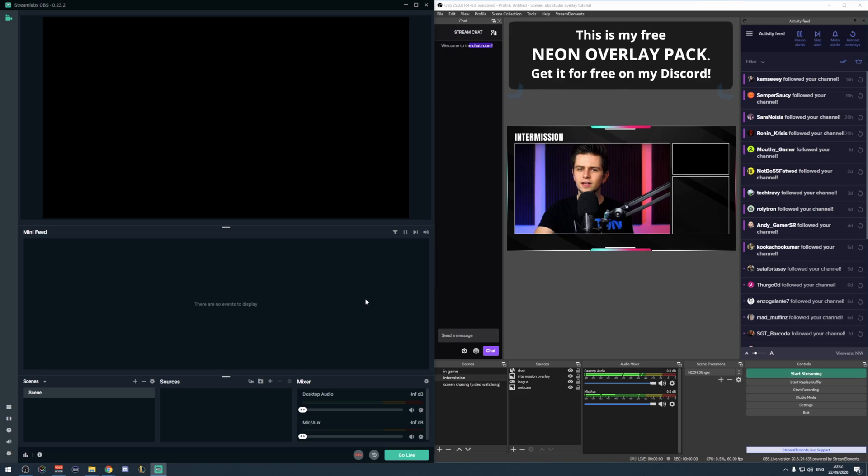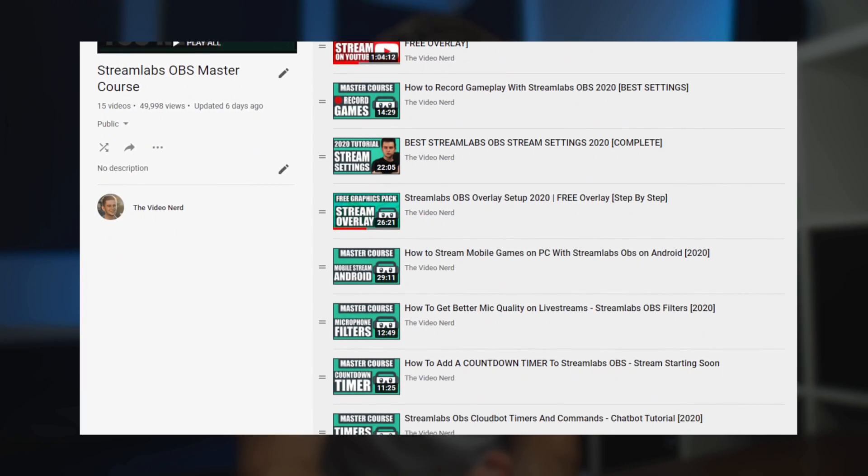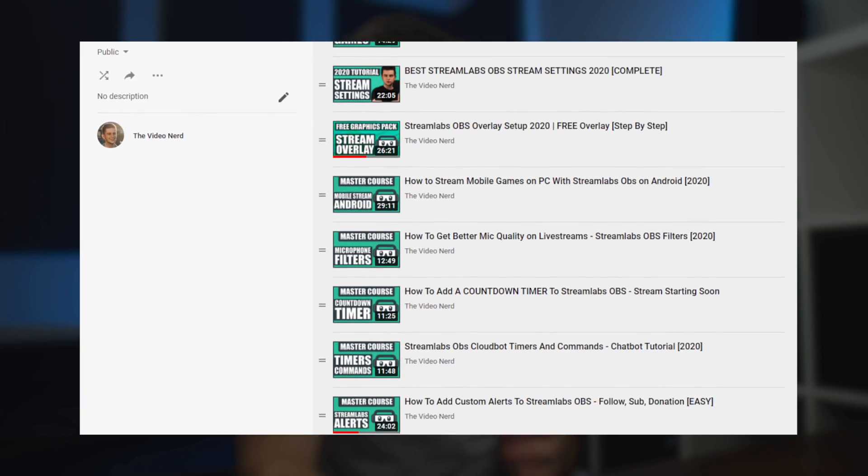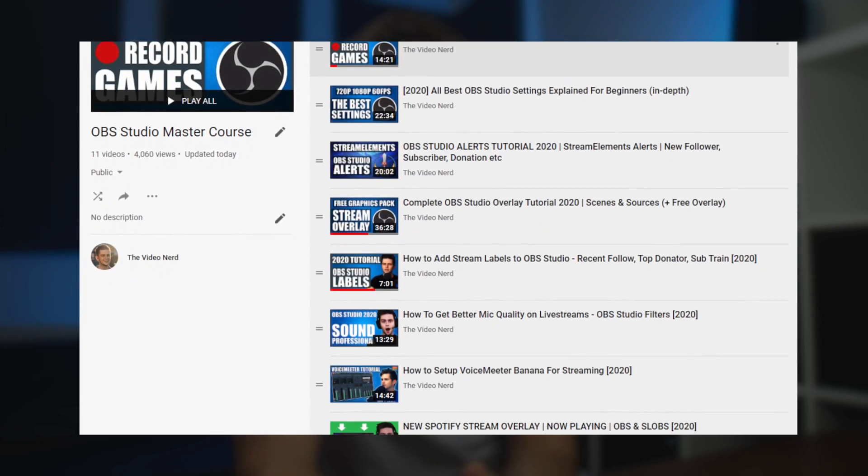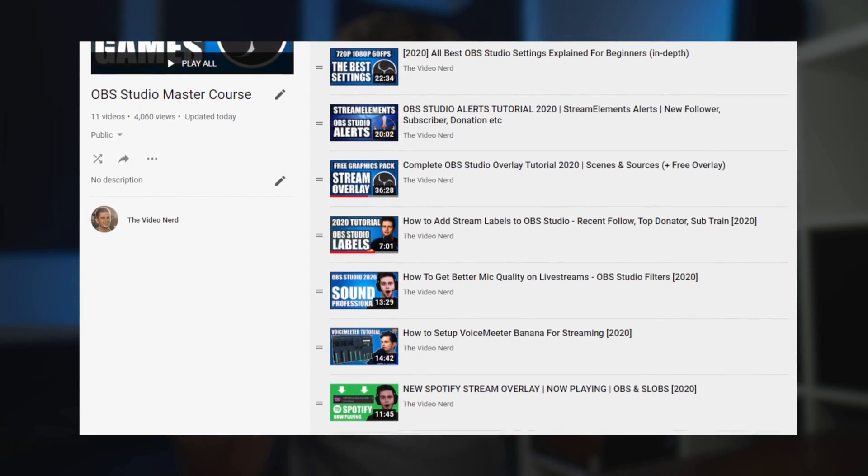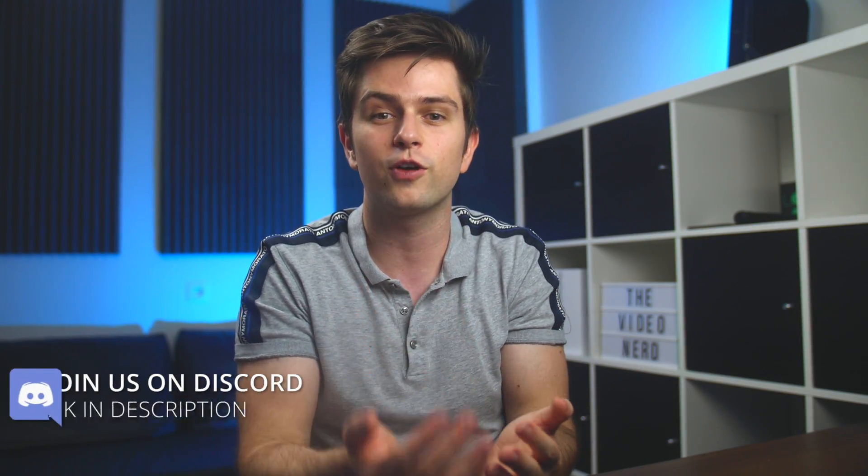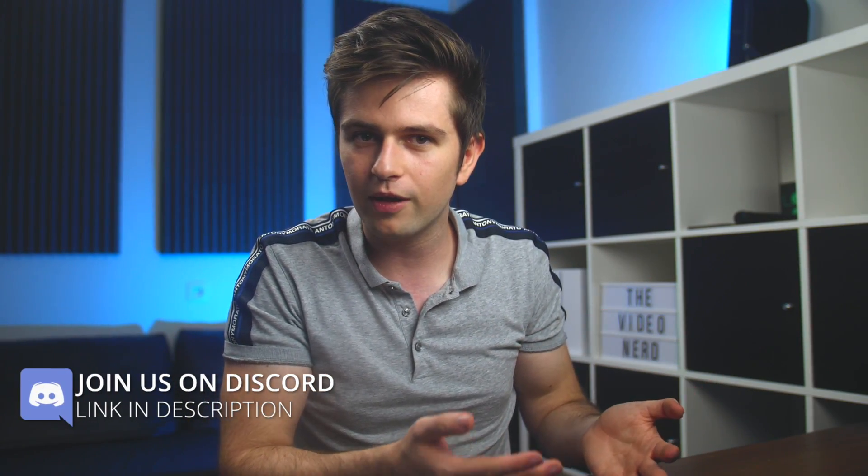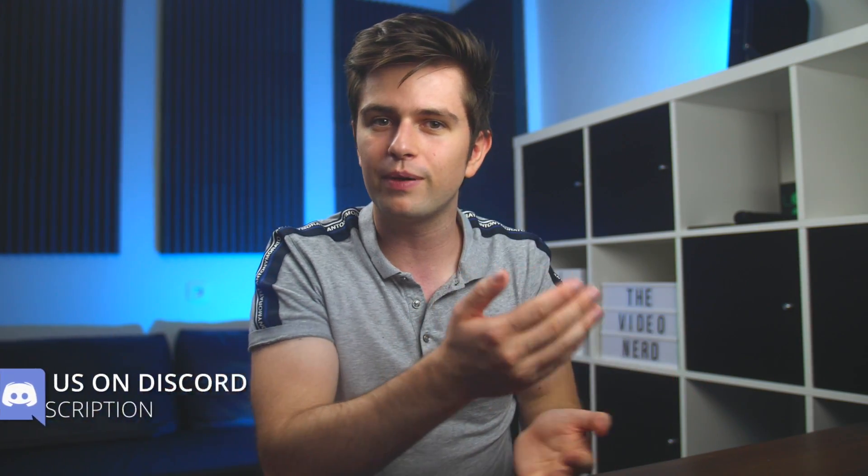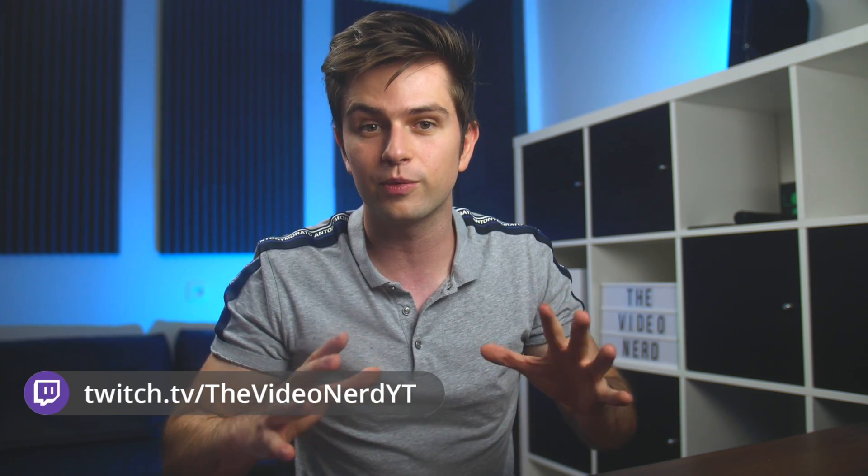I will show you how to do that both for OBS Studio and for Streamlabs OBS, so let's open them both and put them next to each other. By the way, I have a big playlist about setting up Streamlabs OBS, and I also have one for OBS Studio. They are the pillar content of my channel, and every time something gets updated, I make a new video about it, and then I replace it in the playlist, so it's always up to date.